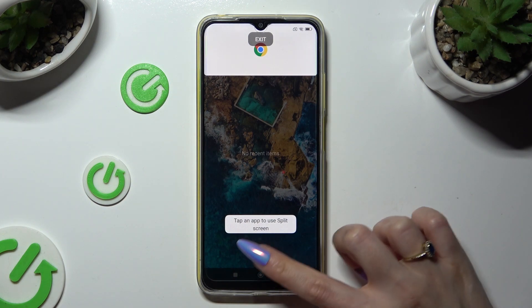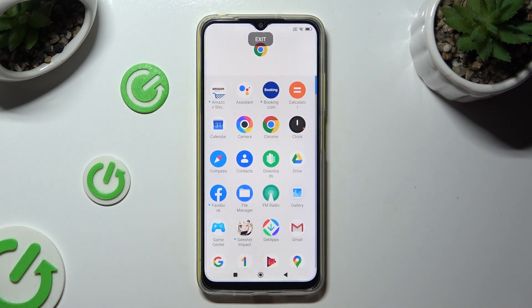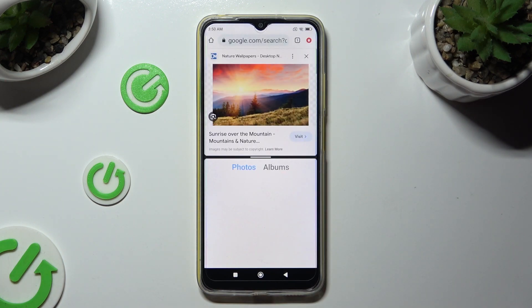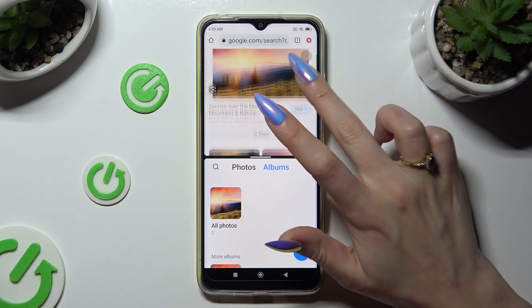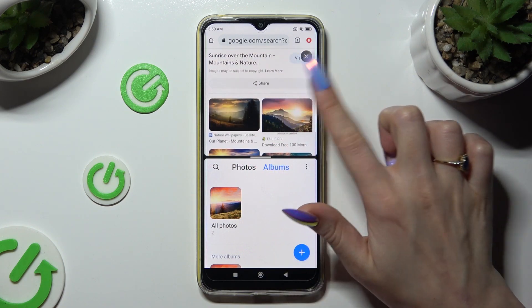Then click on the home button and click on the second app. As you can see, now I can use both at the same time.